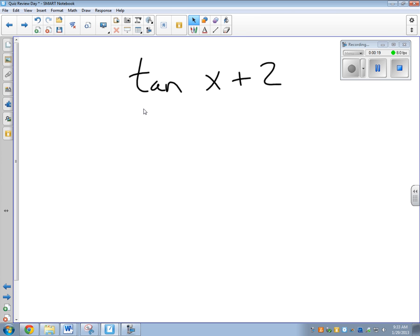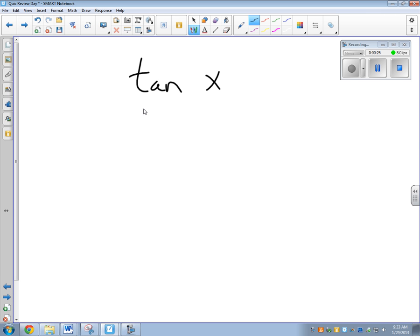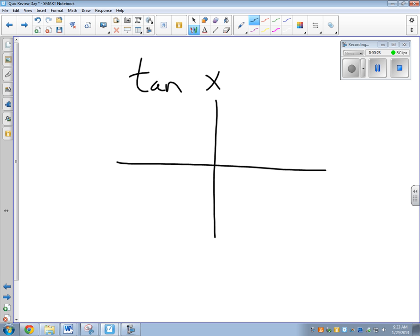Some quick reminders about a tangent graph. Let's do the basic one first instead of trying to change it. When we make a tangent graph, we're always going to do just a basic x-y graph. The period length of a tangent graph is going to be one pi.